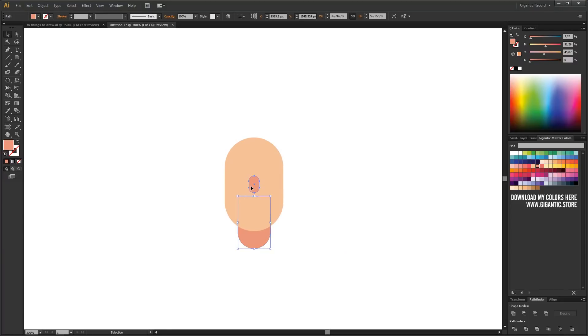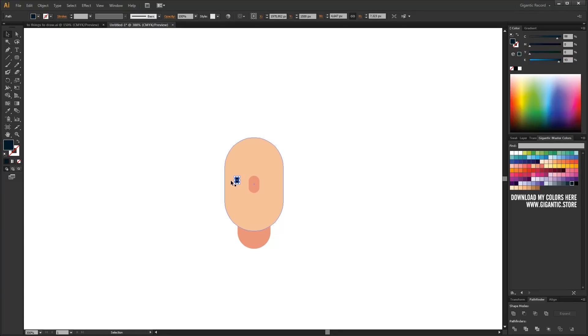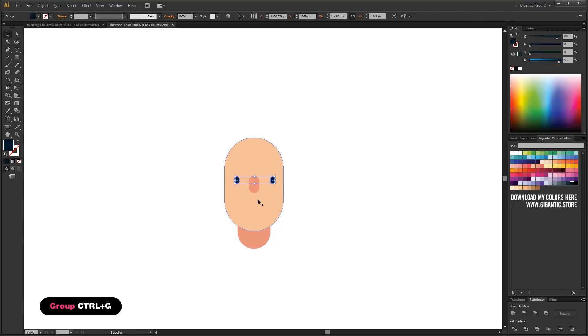Copy the shape again and use the new shape for the eye. It will be black. Copy, paste for one more eye. I grouped eyes with Ctrl plus G command.